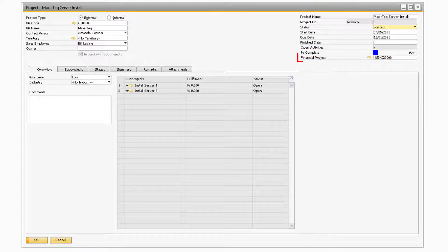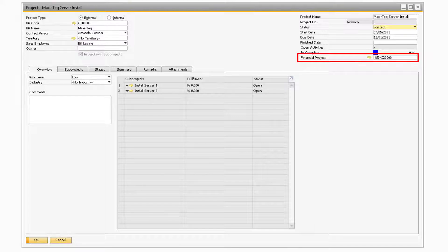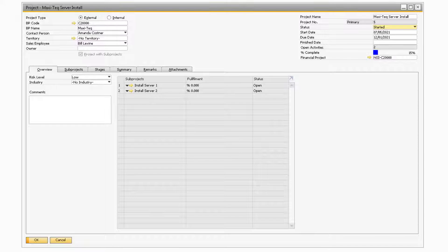The final field in the header is the Financial Project field. If your company utilizes any financial projects, you will be able to assign one to the project in this field. Please note that if you plan to assign time for employees against the project, you will need to assign a financial project to the project.